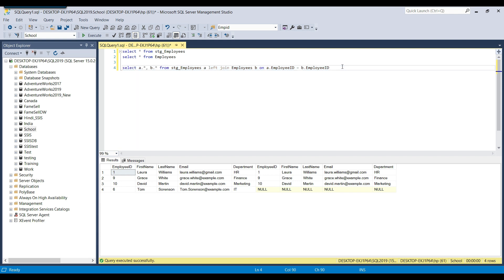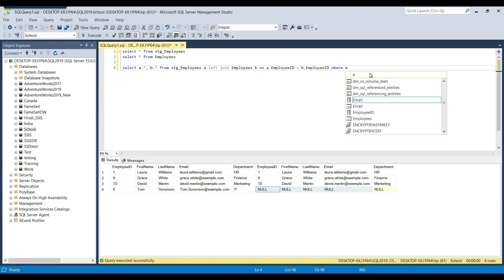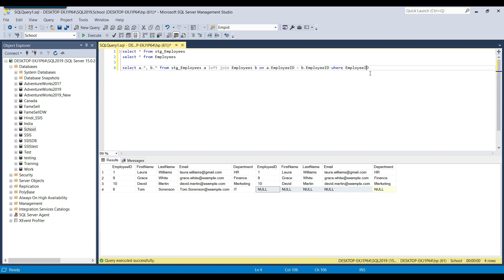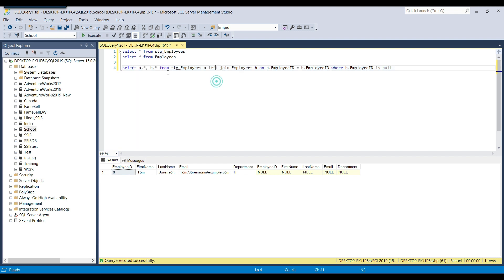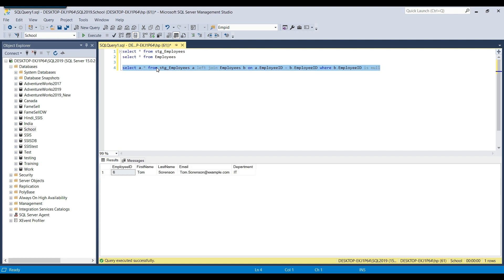We add a WHERE condition: WHERE b.employee_id IS NULL. These are the records we are interested in — we just need to select the data only from the source table. This is the final LEFT JOIN query to select records that exist in stg_employees but do not exist in the employees table. This is method number one.